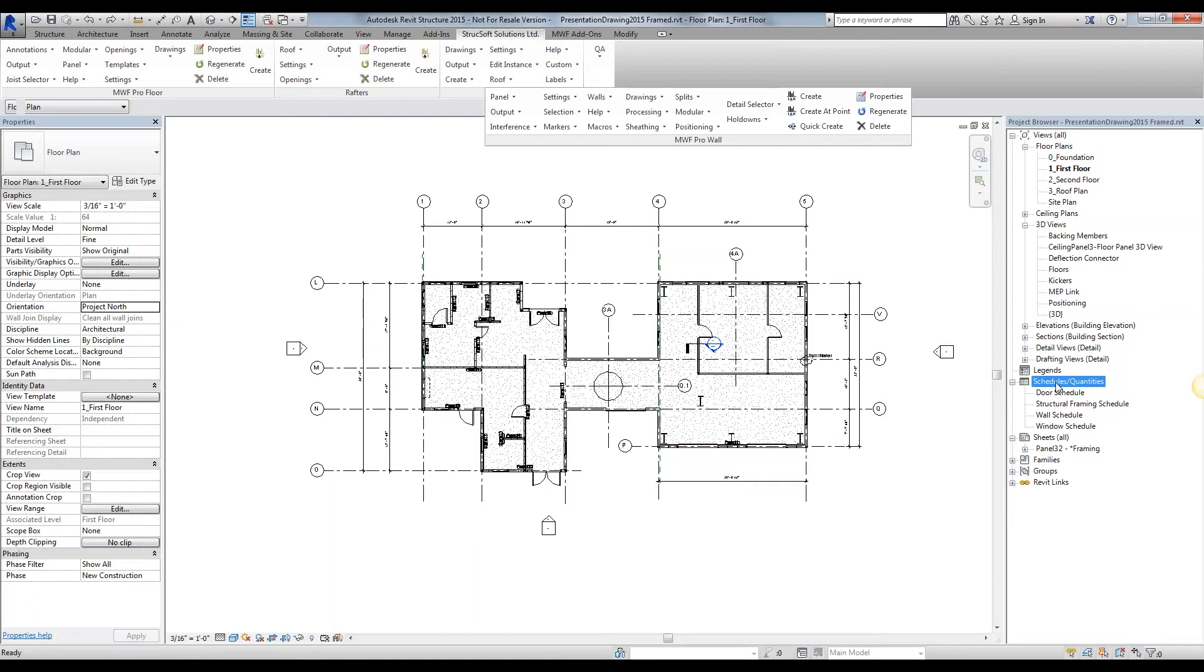Particularly the Revit structural column schedule, which will tell us for all our vertical members, our studs, king studs, jack studs, and the structural framing schedule, which is for all our horizontal members, our top bottom track, header, sill, blocking, bracing, etc.